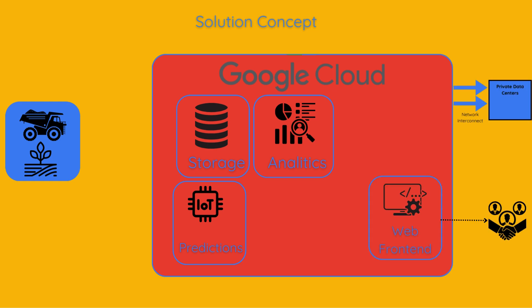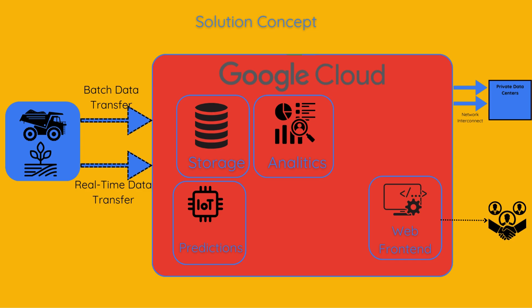Terramirth uses both real-time and batch data transfer methods. A small telemetry data is transmitted in real time from vehicles to support fleet management. This helps in making immediate operational decisions. Most of the sensor data is collected and uploaded daily when the vehicles return to their home base. This data is used for detailed analysis and long-term insights.